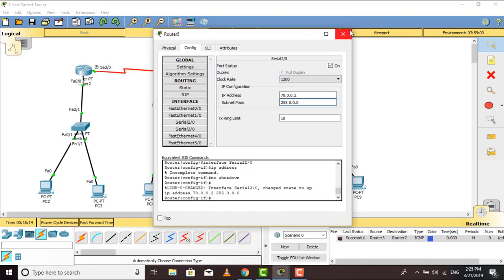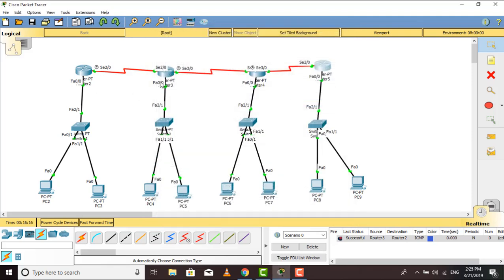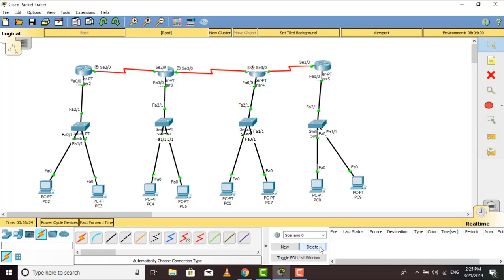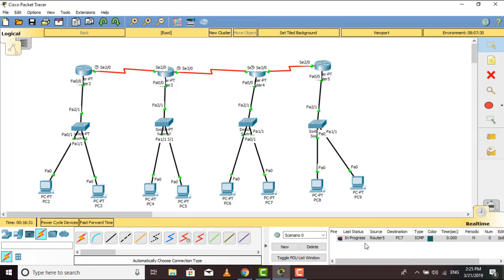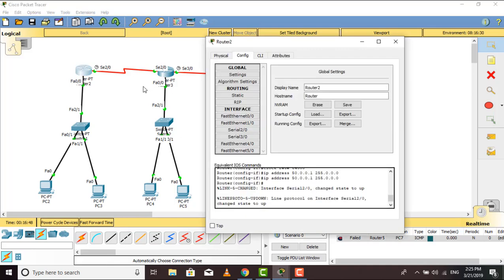All right, all the routers are now connected. Let's try it — from this router to this one, the status is successful. But if I want to send some data from that router to a different network's PC, I can't, because this router doesn't know the other routers' IP addresses. For that, we will configure static routing.